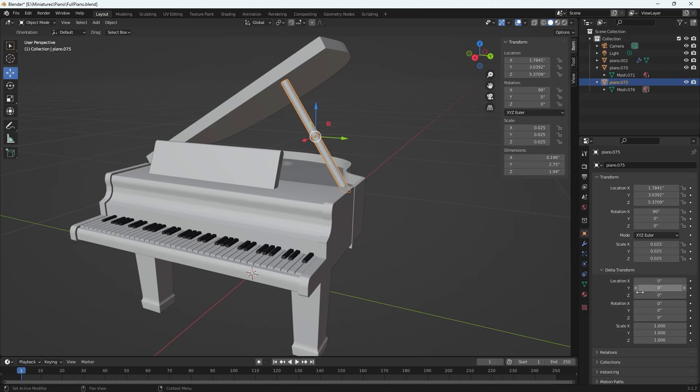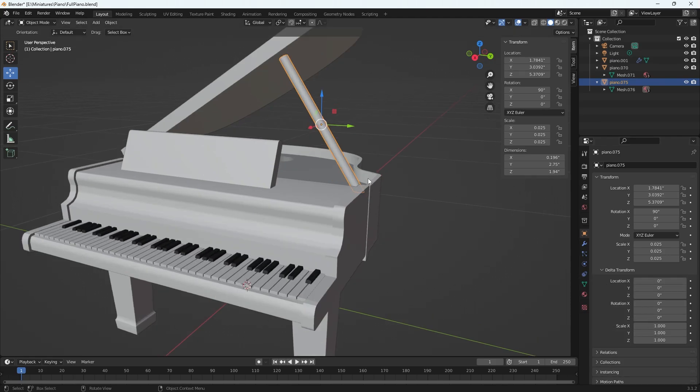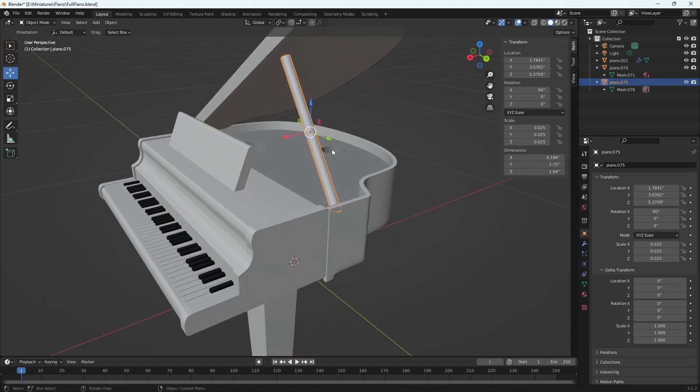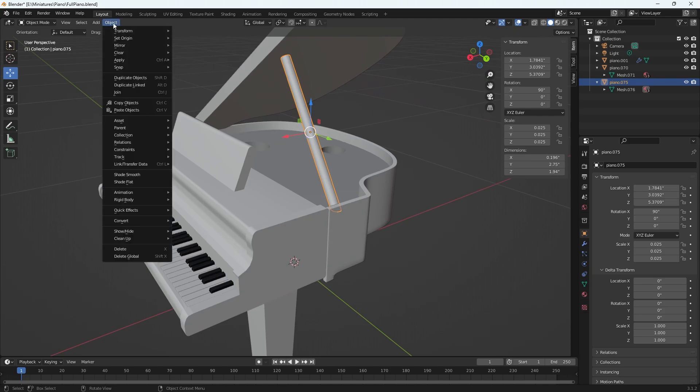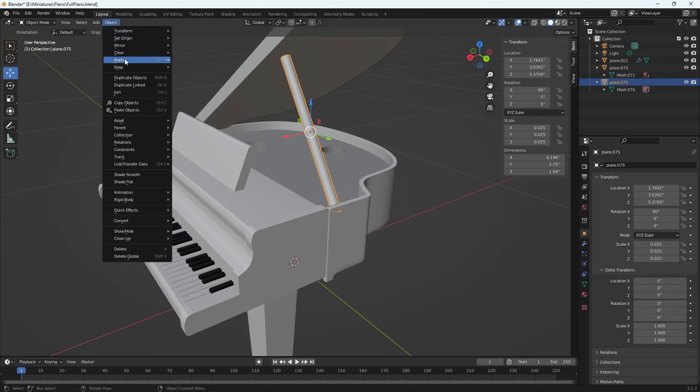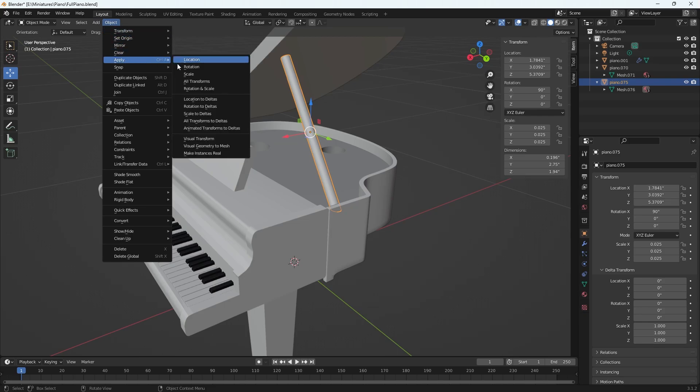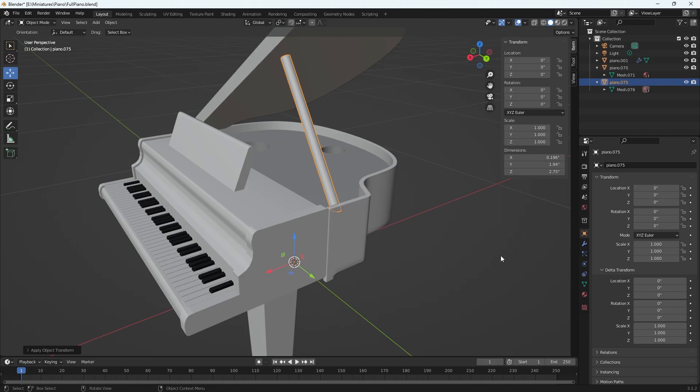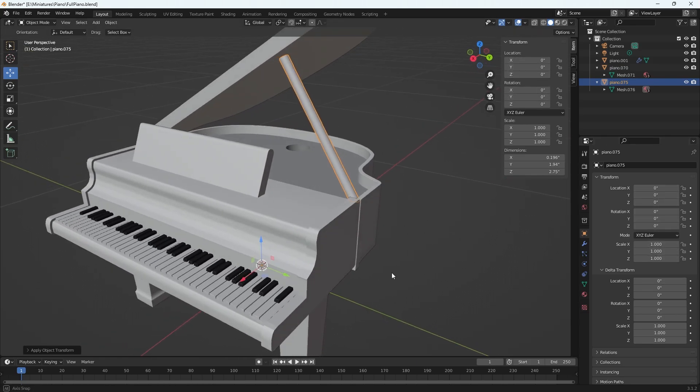Initially what I did is I had my object selected, I went to object in object mode, and then apply - not transform, that's misleading - go to apply and then I applied all transforms. This almost looked to be perfect. I've got everything at one for scale which is what you want, and then the rotation and location are zero. So that looked good to me except for one thing.